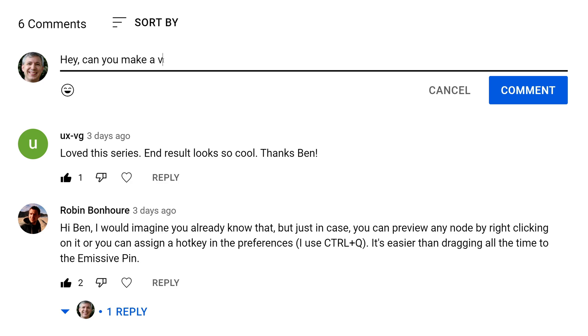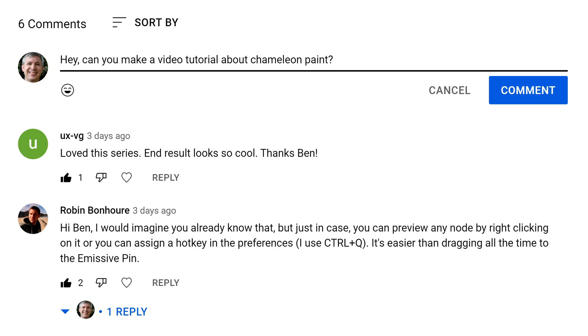If you have ideas for materials that fit into this category, please let me know. I'm putting together a list of topics to cover right now, so post a comment down below for materials that you'd like to see.